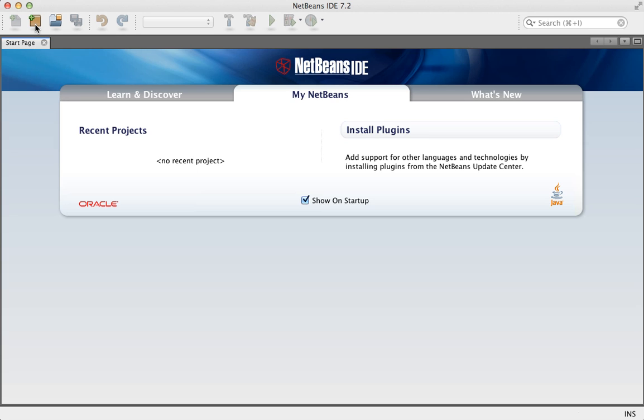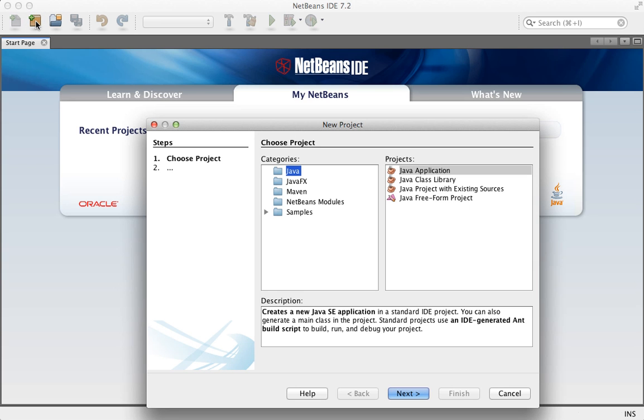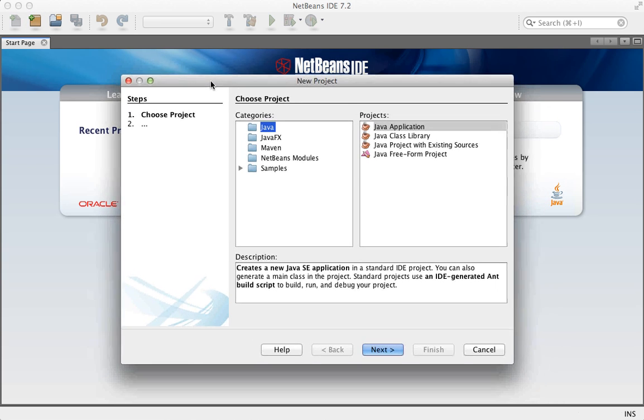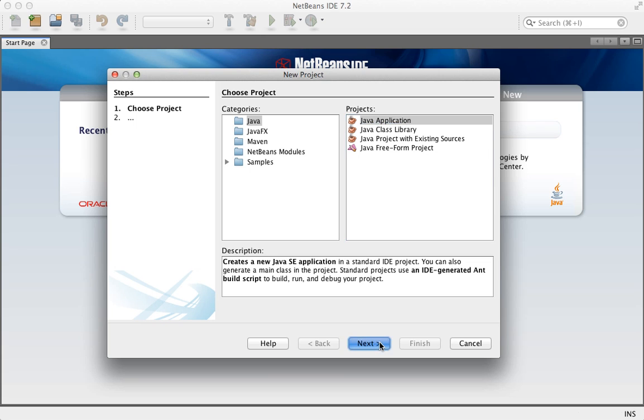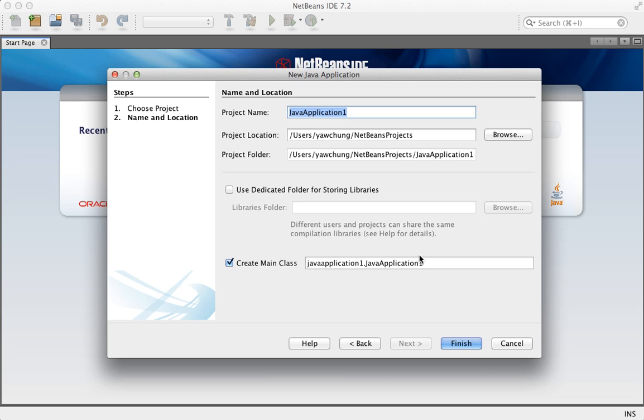Click this button that says New Project. Select Java in the categories and select Java Applications. Click Next.